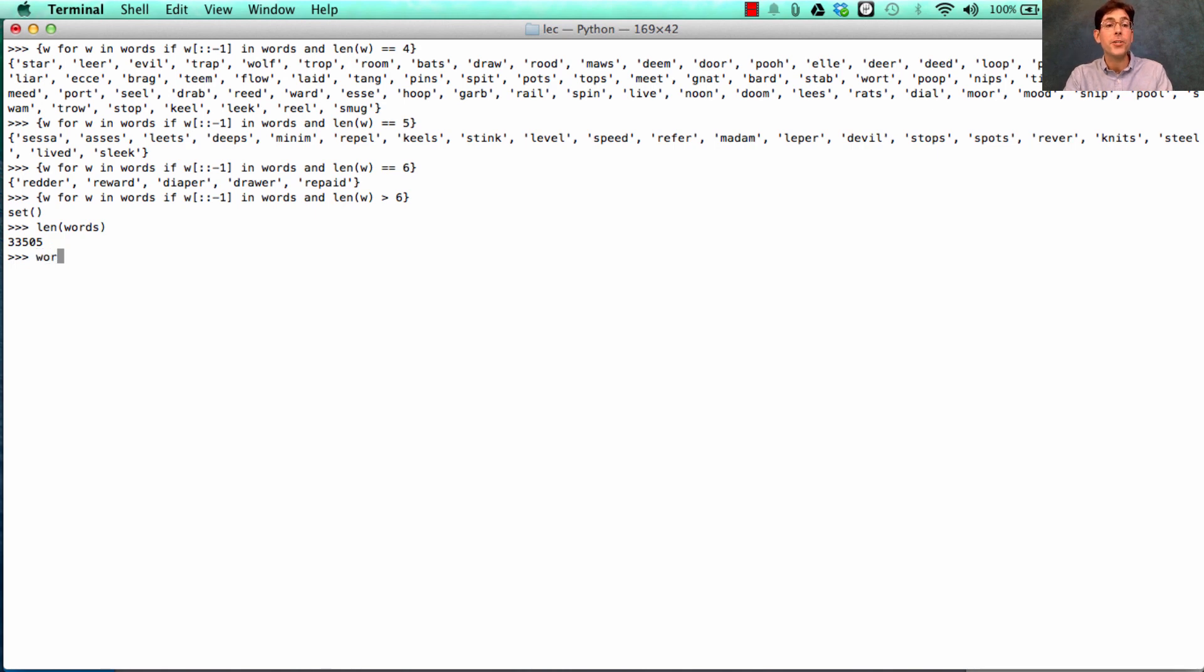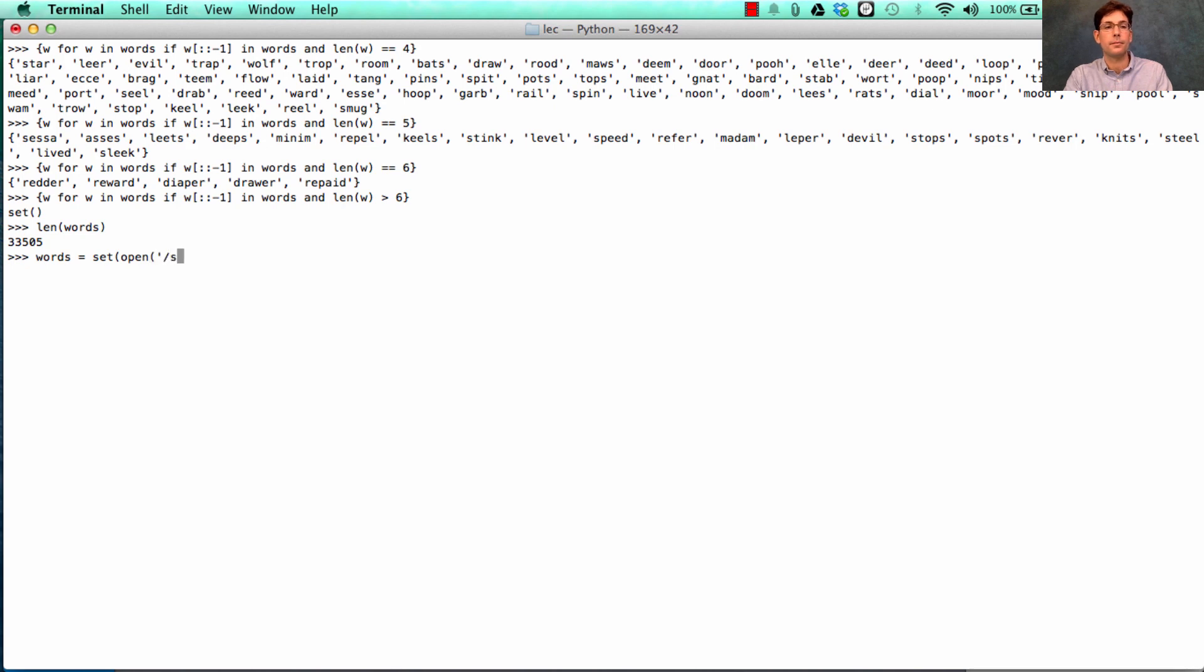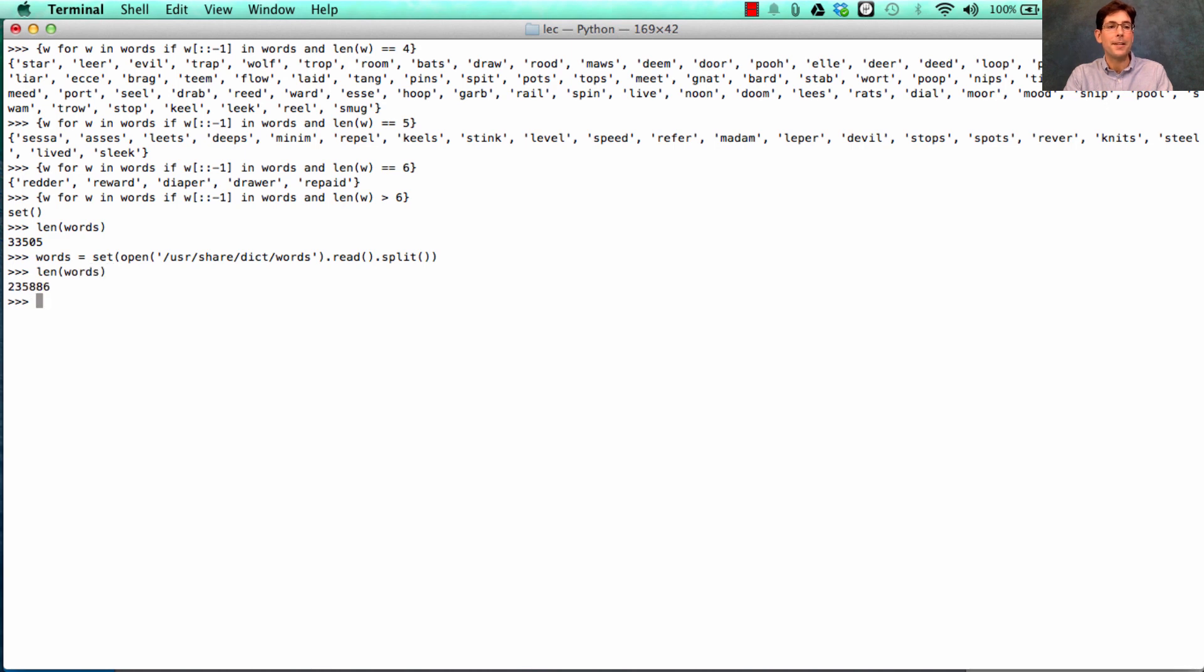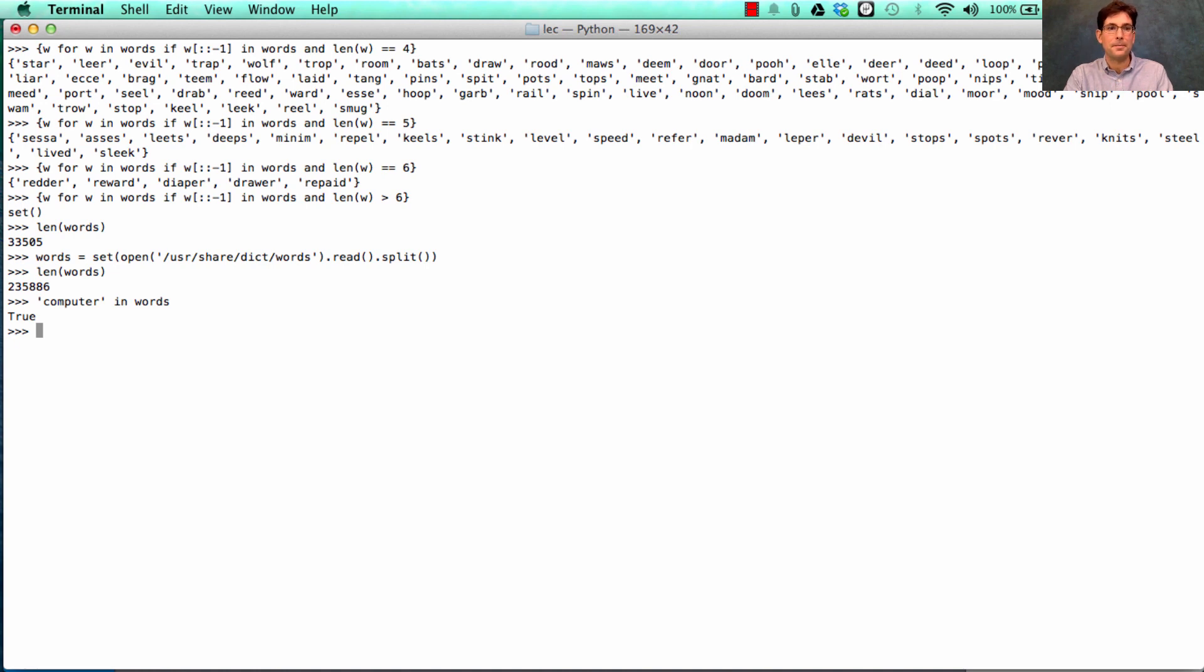We can actually change the set of words that we're talking about to be the set of all words in some big dictionary. Here's a path to a big dictionary on a Mac. We'll read that in and split it into individual words. So what's new now? Now we have more words than we had before. 235,000 different words. Now we have things like computer in the words. And that wasn't in there before.